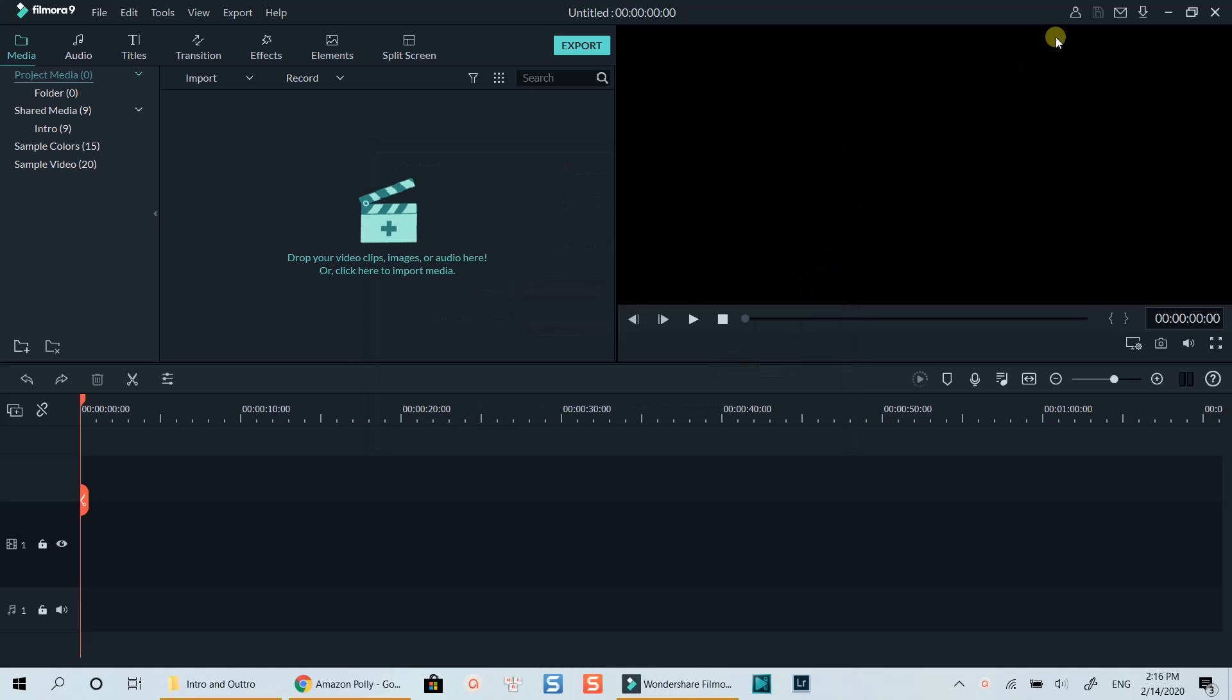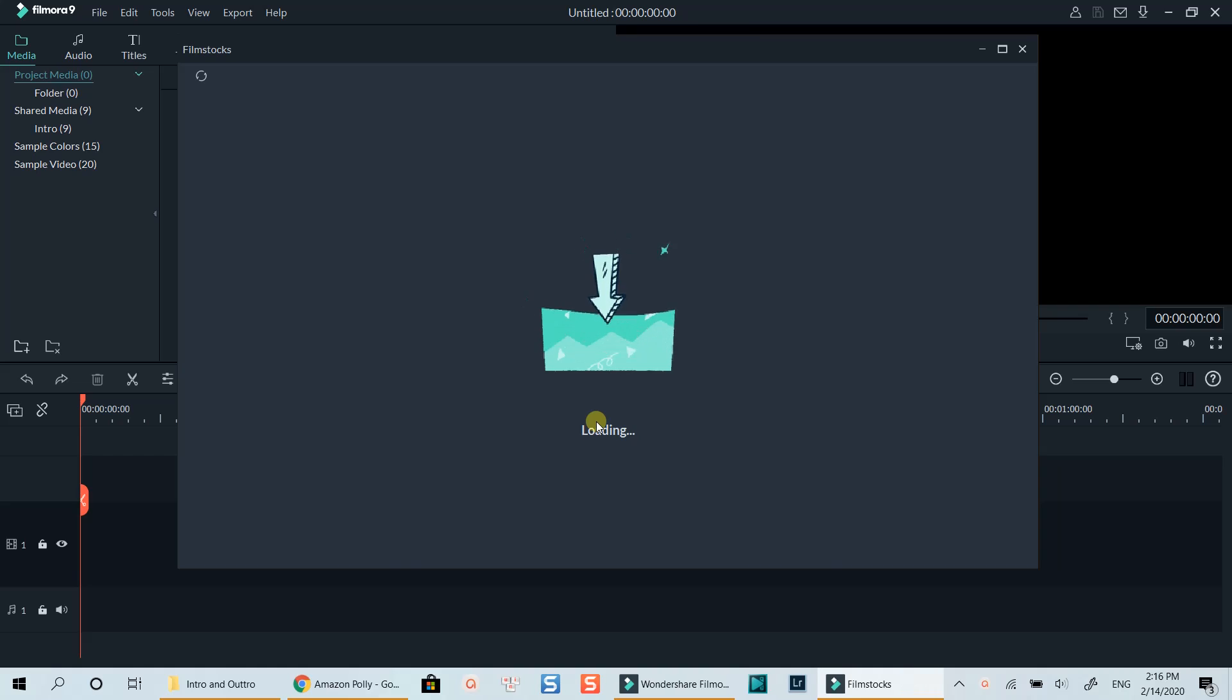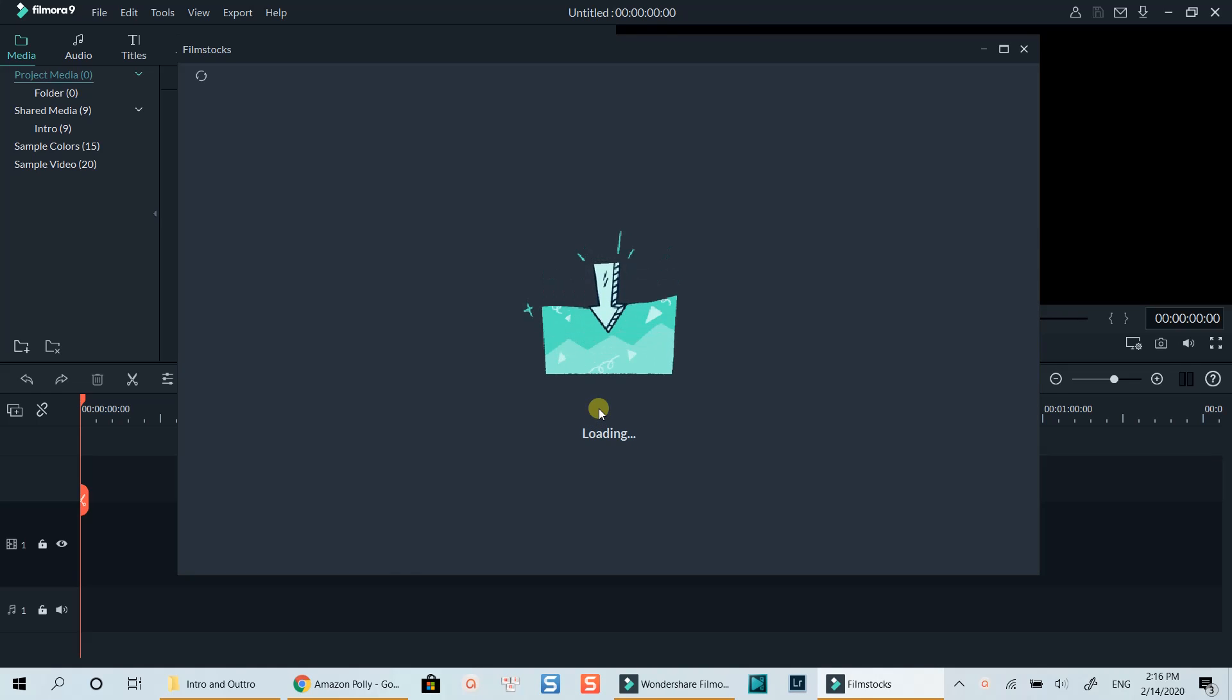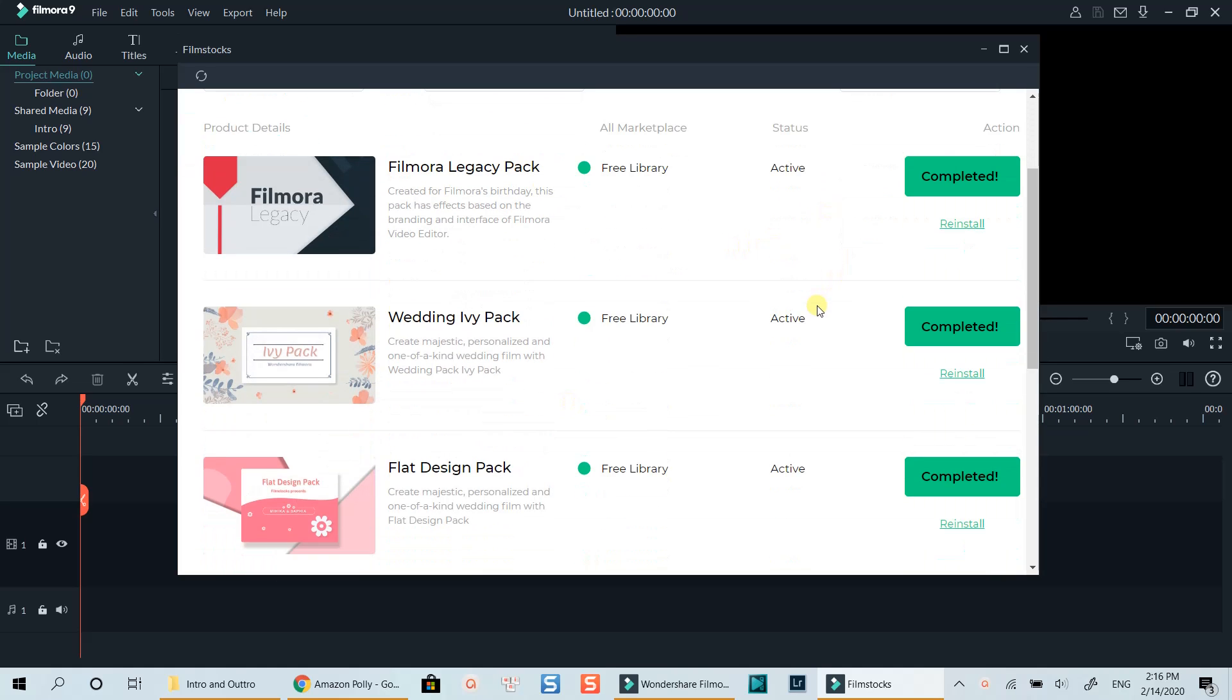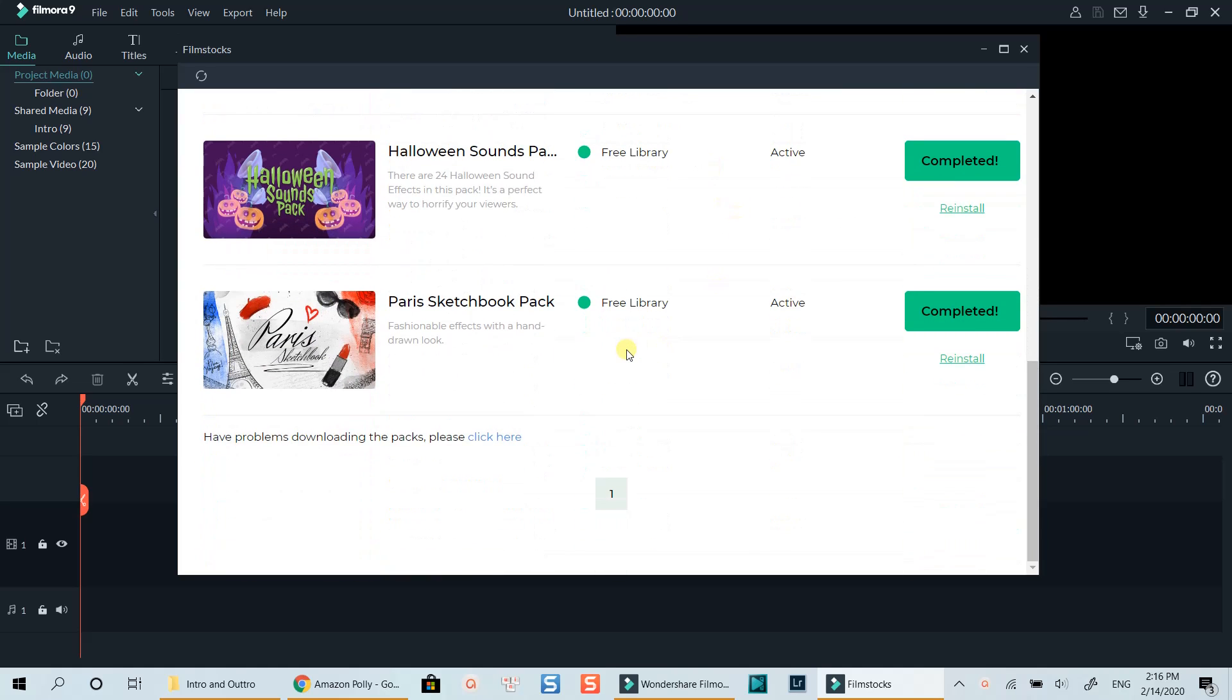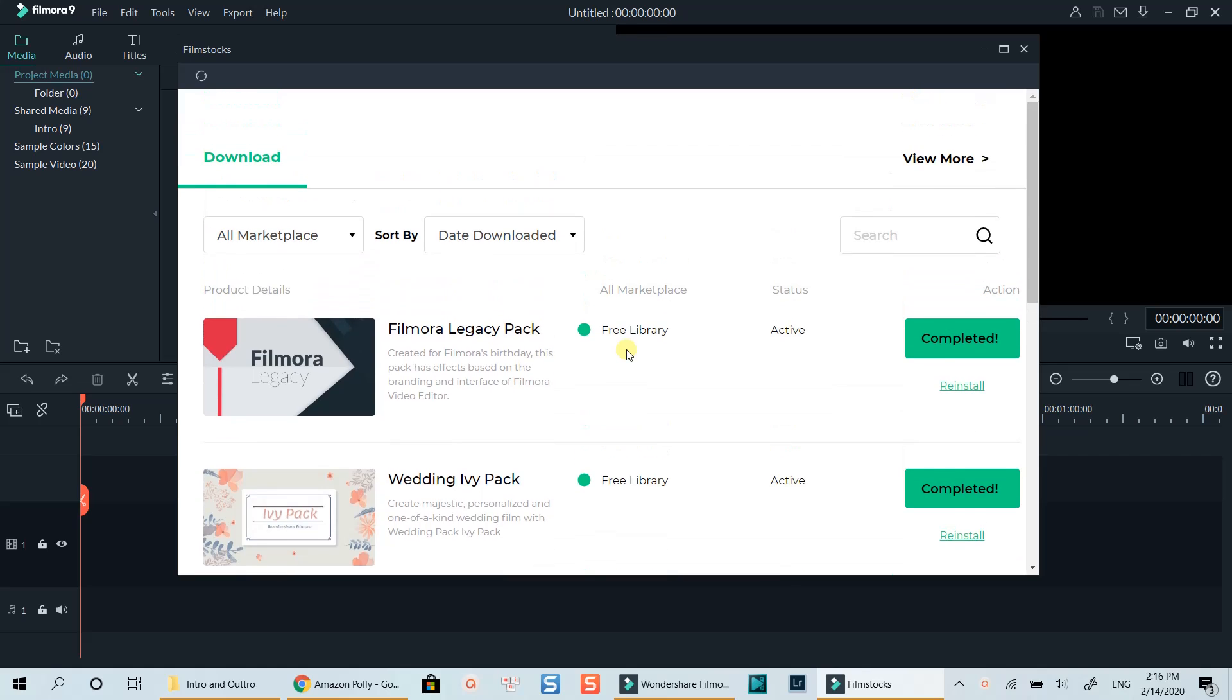Once your account license is activated, click this little icon to check for your license. Then you can go to Filmstocks to download free effect in their library. Click My Effect to visit Filmstock online store. Be noticed that when downloading any effect from Filmstocks, the effect will appear inside different sub-folders of the effect tab. There are free and paid effect in this library. I haven't bought anything from here yet as I am not a huge fan of video effect.